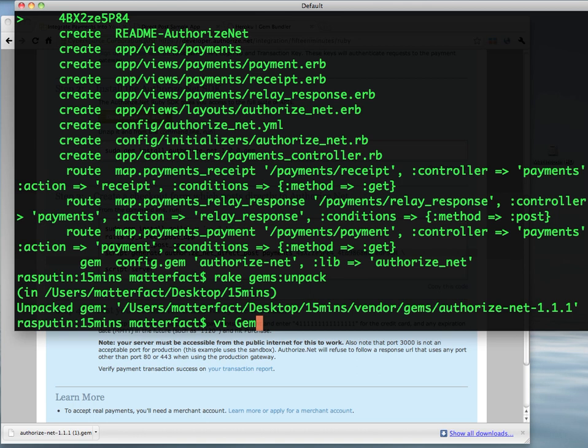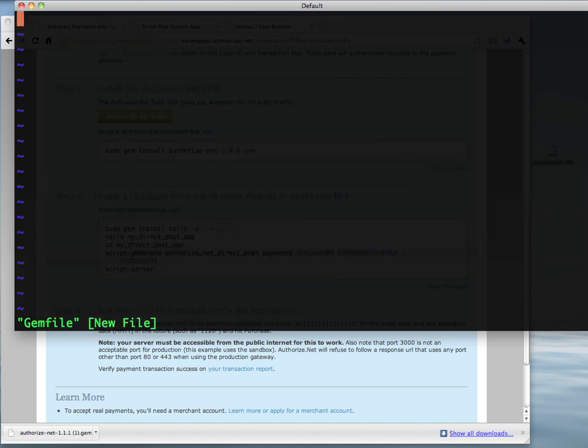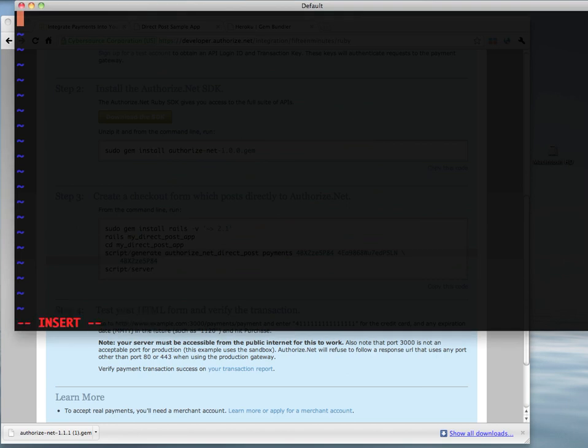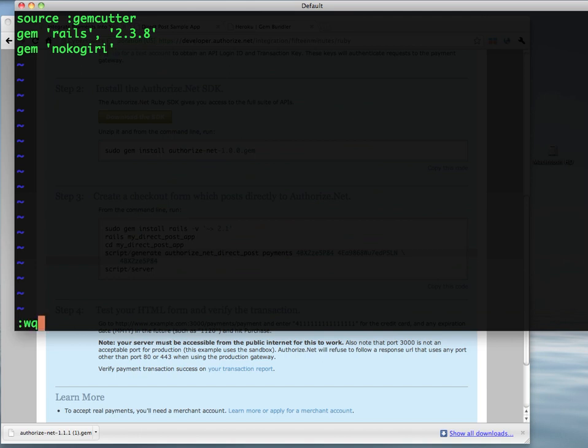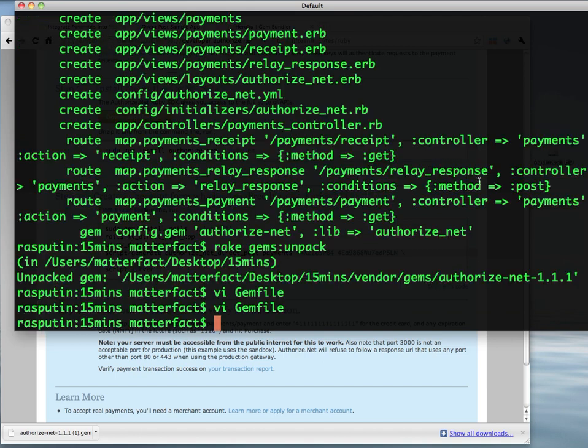And Heroku requires bundler support these days, so let's go ahead and create our gem file. Inside our gem file, let's just put a few basics in there. We're sourcing from gemcutter, we want Rails 2.3.8 installed, and we know that we need a dependency of Nokogiri. The AuthNet gem requires that. So let's go ahead and commit this.